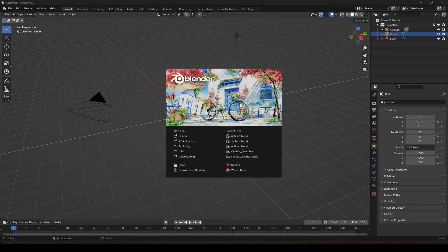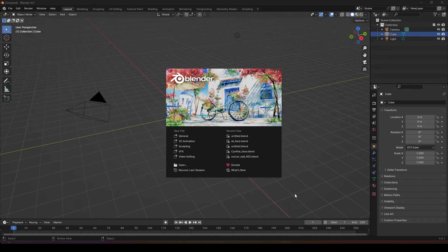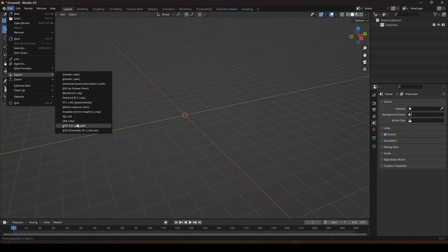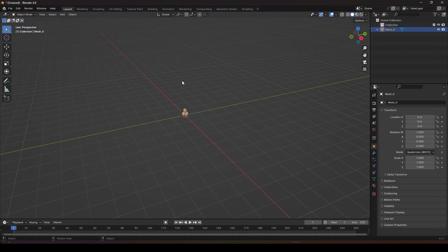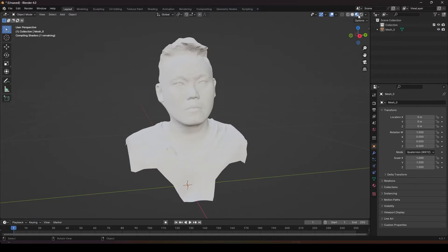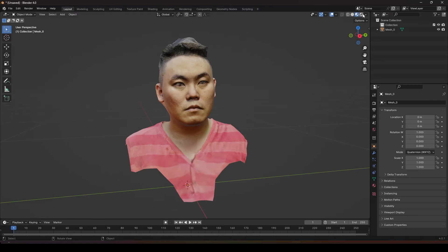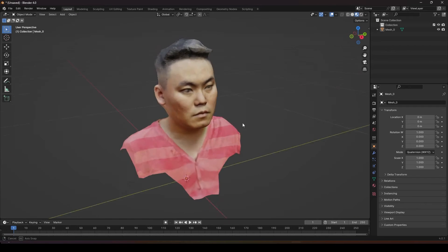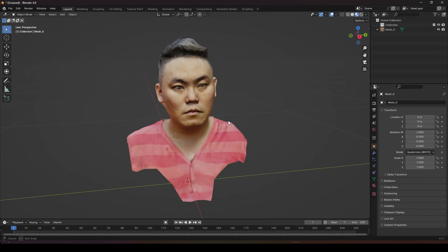After you download, open up Blender and import in the file that you just downloaded. Alright, so we have our 3D model now.